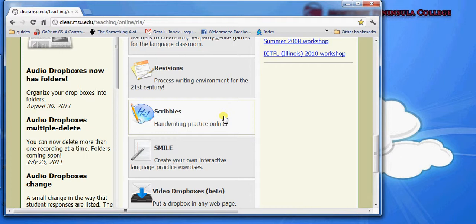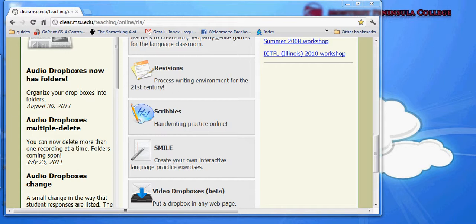Scribbles is an application that allows you to create recordings of writing and drawing that can be played back later and commented on online.